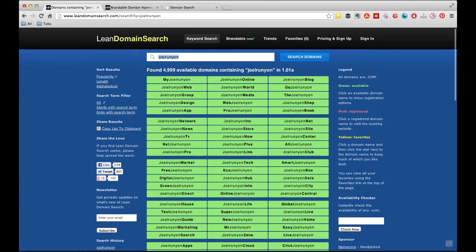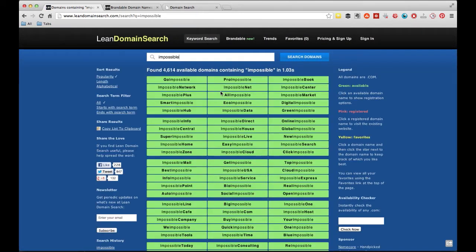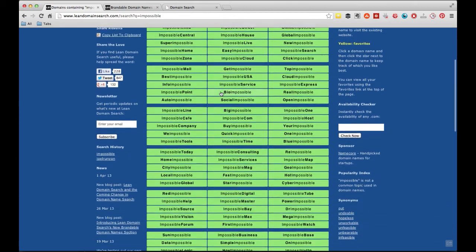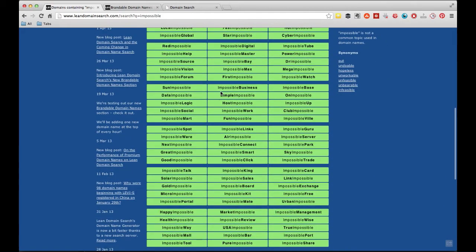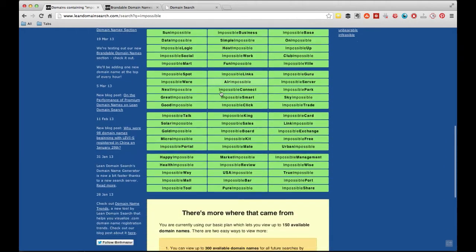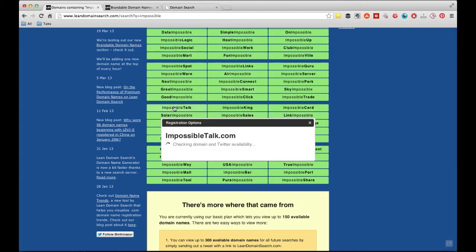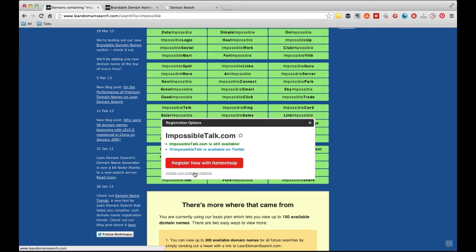If I want to do it with Impossible, I'll get a bunch of different combinations with Impossible as well. So basically here I pick one out, Impossible Talk, whatever. It's available. The Twitter handle is available. I can either register it with GoDaddy or Namecheap or whatever I want.